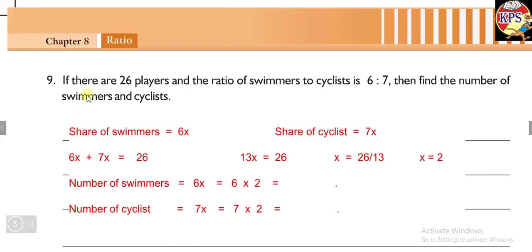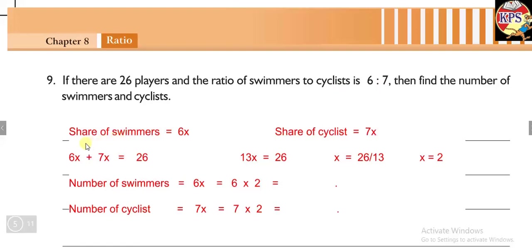In our next question, question number nine: if there are 26 players and the ratio of swimmers to cyclists is 6 ratio 7, then find the number of swimmers and cyclists. The method is the same — everything is given in ratio and we have to find the number, since the total number of players is already given as 26. We start by writing shares of swimmers equals 6x and shares of cyclists equals 7x.